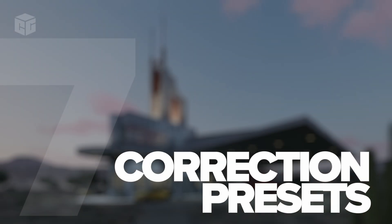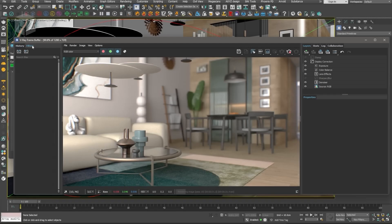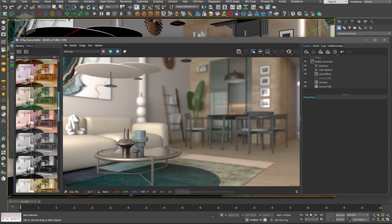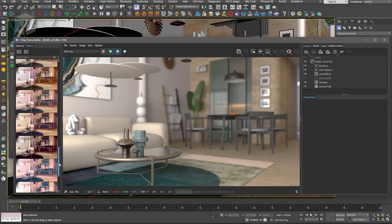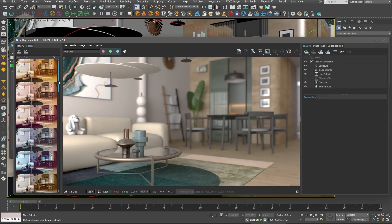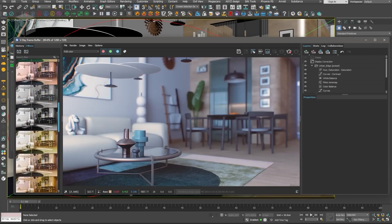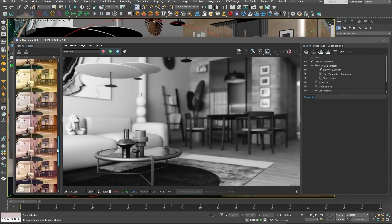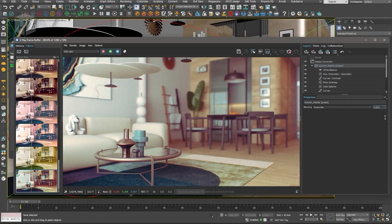Number seven: Non-destructive color correction presets. Another exciting update is the addition of non-destructive color correction presets. You can now easily browse and preview different film looks or grading options right in the V-Ray frame buffer, and the changes are non-destructive. This means you can experiment without losing your original data, making it great for iterating and finding that perfect look.